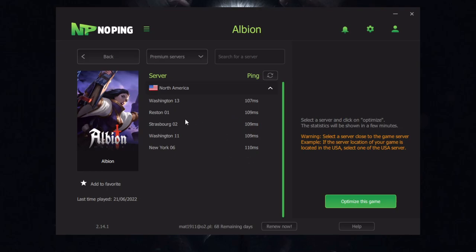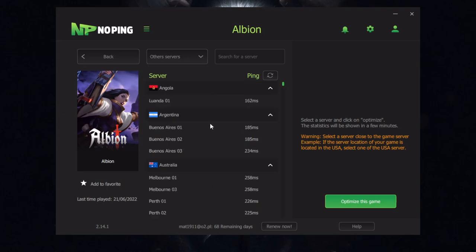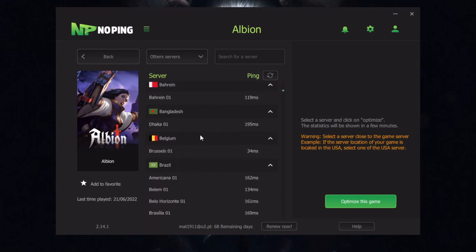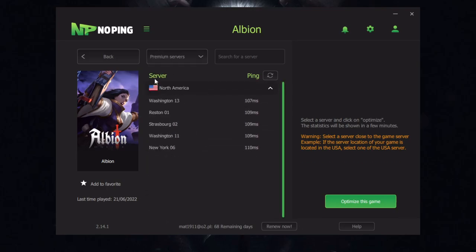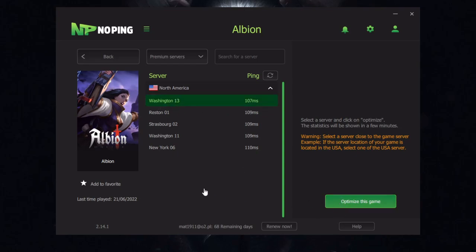After picking the server there are some premium and other servers. I don't recommend you picking other servers because premium servers will work the best. Just pick some server with the lowest MS, for example Washington 13. So just click it, optimize this game and now it's working.